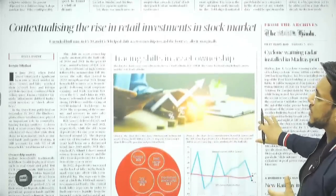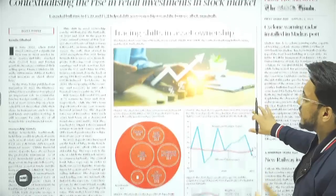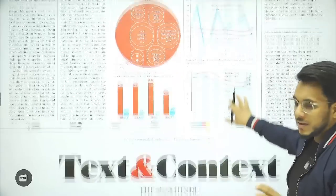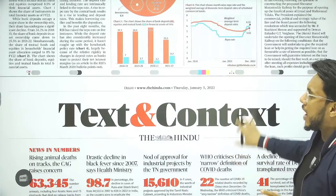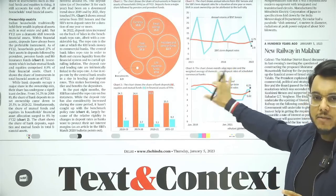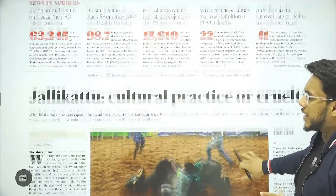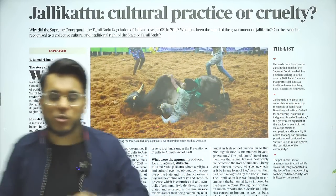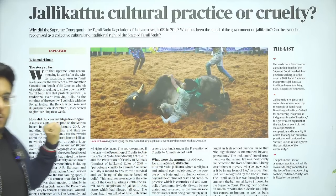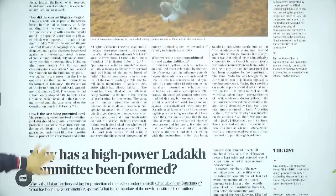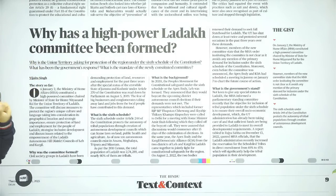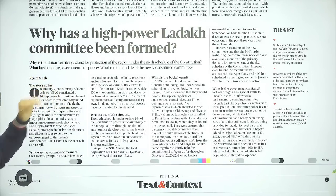'Contextualizing the Rise in Retail Investment in the Stock Market' — this discusses investment trends but is not an important article for exam purposes. Then, 'Text and Context: Jallikattu — Cultural Practice or Crime?' We've seen Jallikattu-related issues in the previous class and will see what this article is talking about. Then, 'Why Has a High-Powered Ladakh Committee Been Formed?' — we'll take this article on what the proposal is.